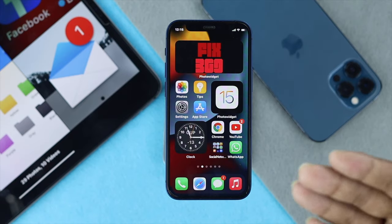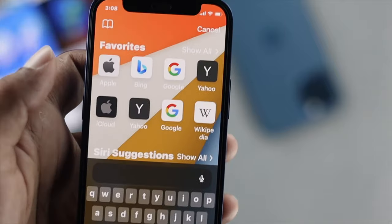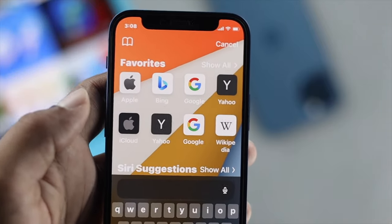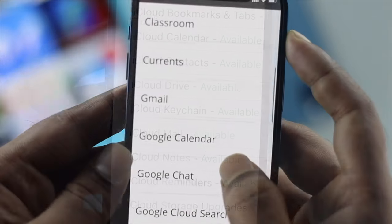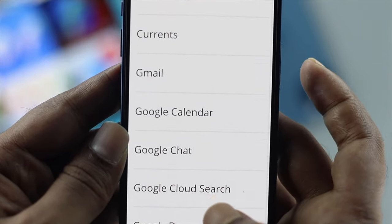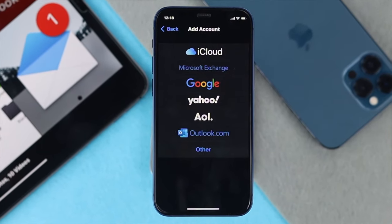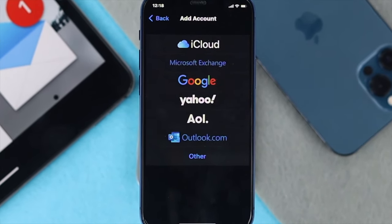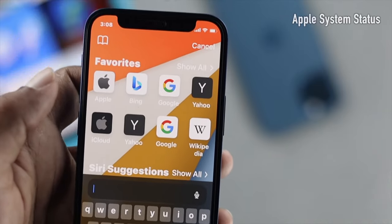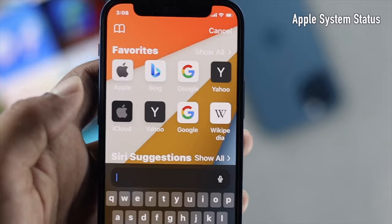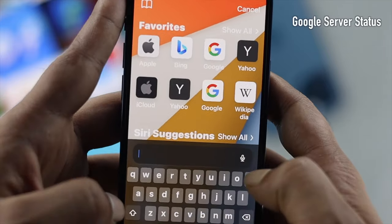Once you've made sure your internet is working fine, open up your browser again and check the server status. Your email could be Apple Mail, Yahoo, Gmail, or any email you're using on your iPhone. Simply open the browser and type 'Apple system status' if you're using Apple.